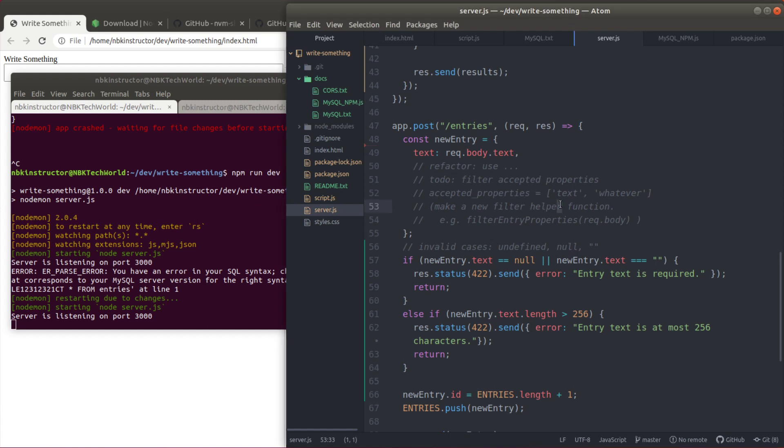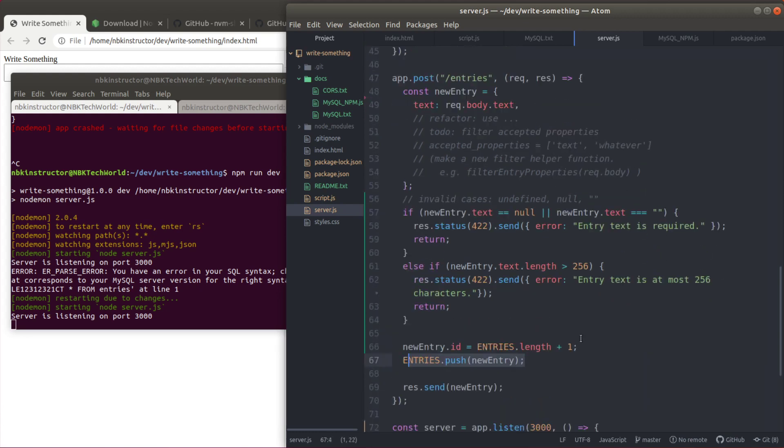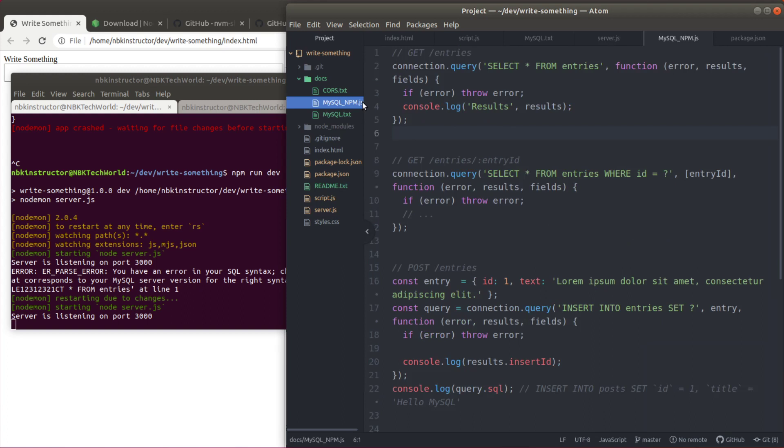Here in the file server.js we have the push to entries in line 67. This will no longer be a push. This will be a query to insert into the table entries. Let me show you some notes that I have. We already did the select star from entries this way. How can we create a new entry?